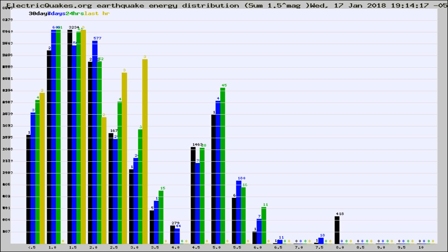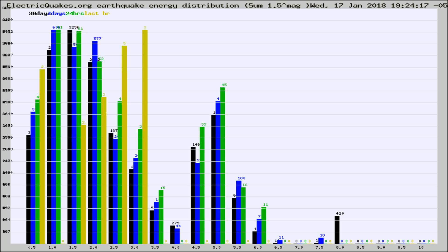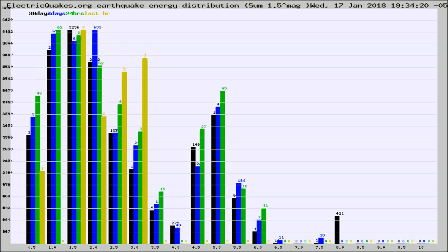Now you're looking at earthquake energy distribution by magnitude. This is worldwide, and you're seeing them changing as they did every 10 minutes within the last hour.